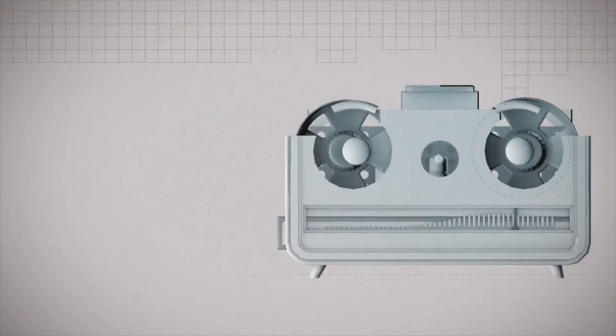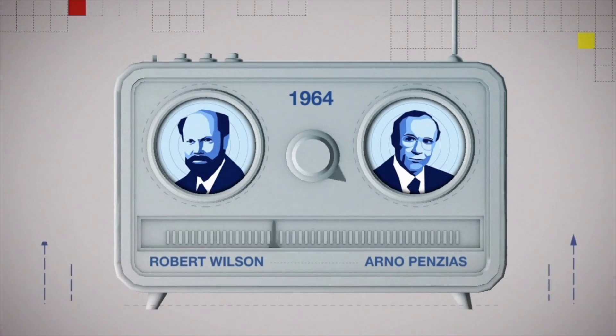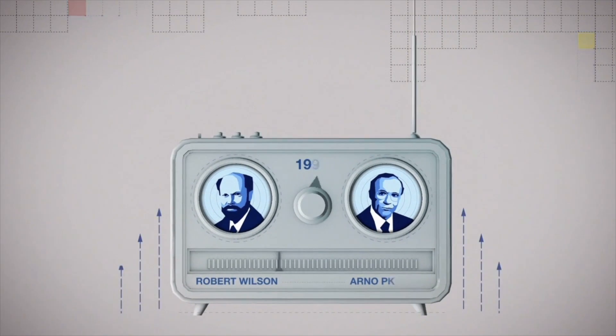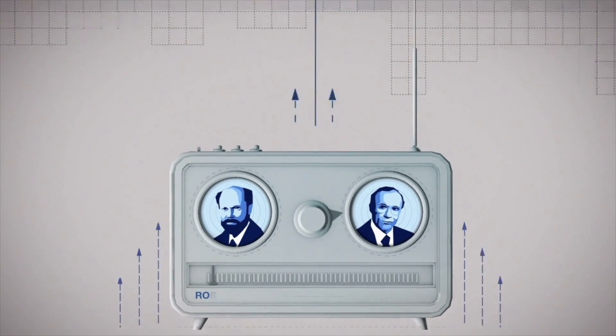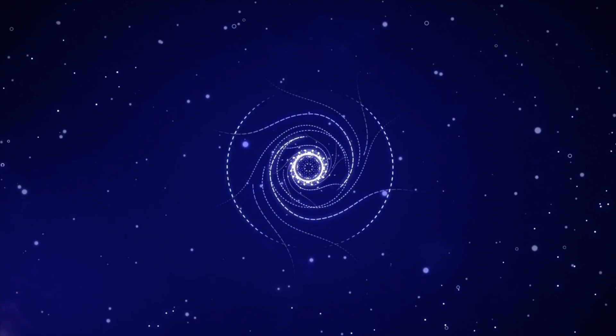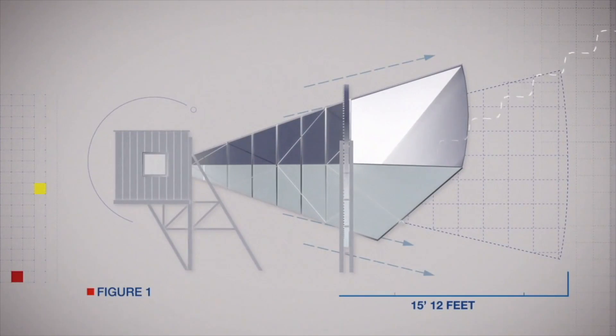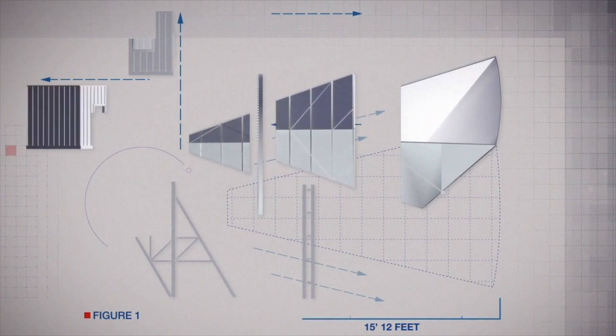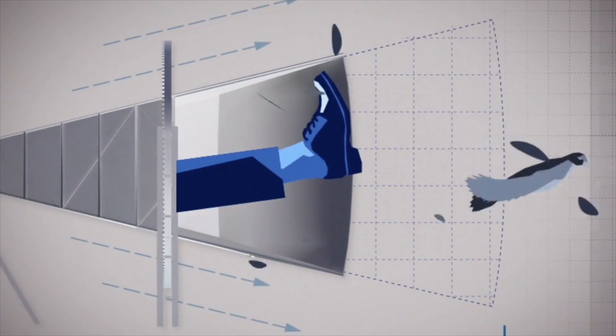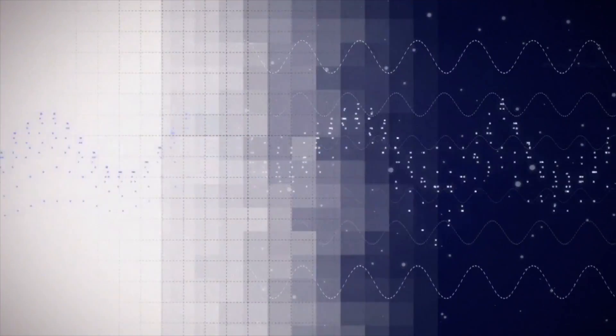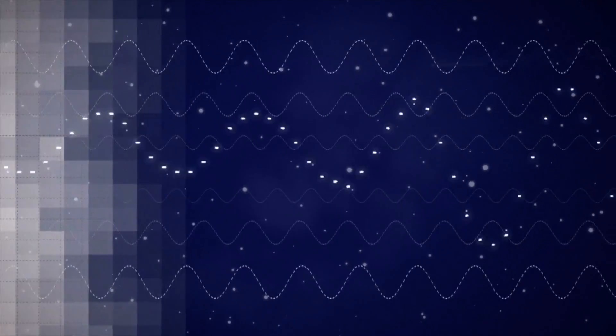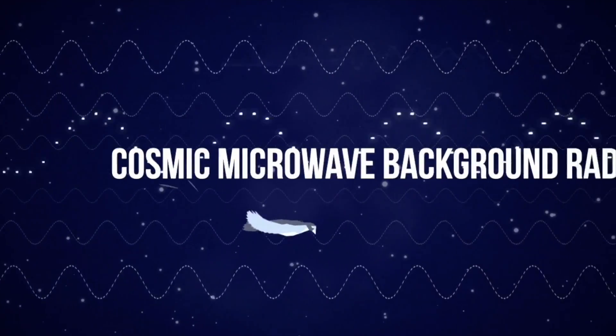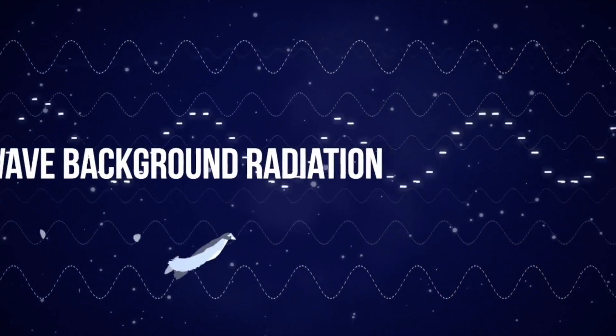One day the astronomers Arno Penzias and Robert Wilson were having a tough time trying to tune into the microwave signals transmitted from the Milky Way. Their radio antenna kept picking up a persistent weak hiss. Rebuilding the antenna didn't get rid of the noise, nor did clearing out the pigeons that had made it their home. The hiss they tried so hard to remove was in fact the echo of the Big Bang, or Cosmic Microwave Background Radiation as it's also known.